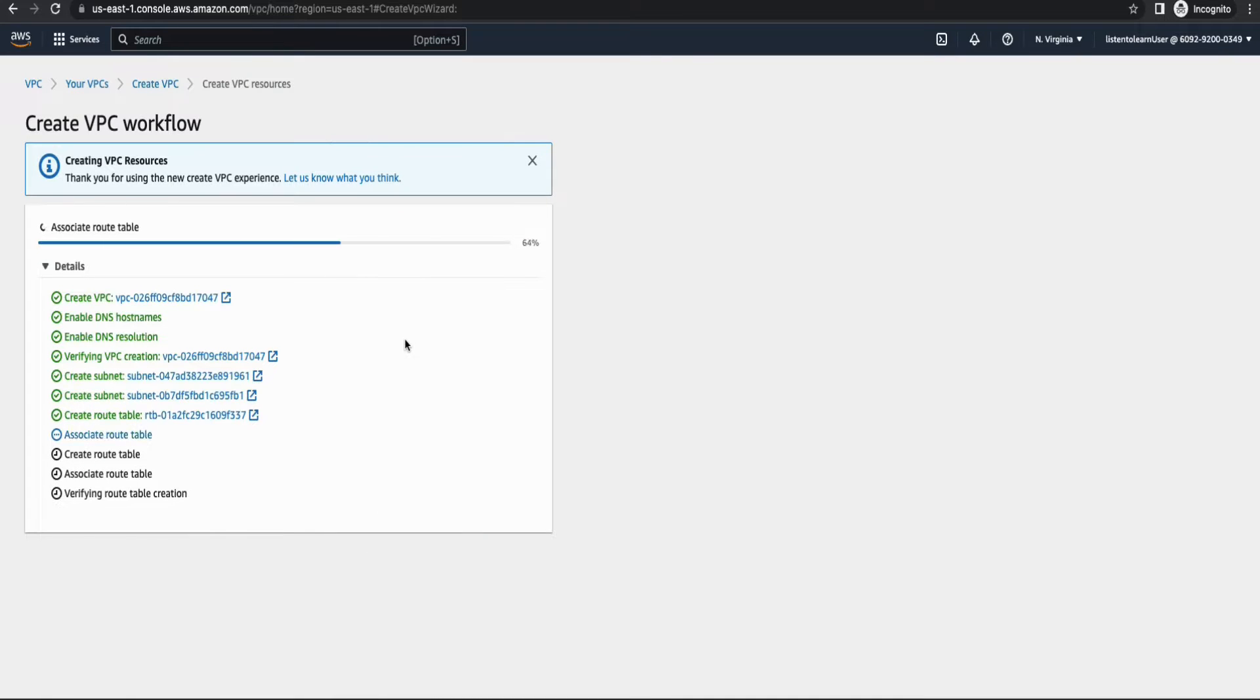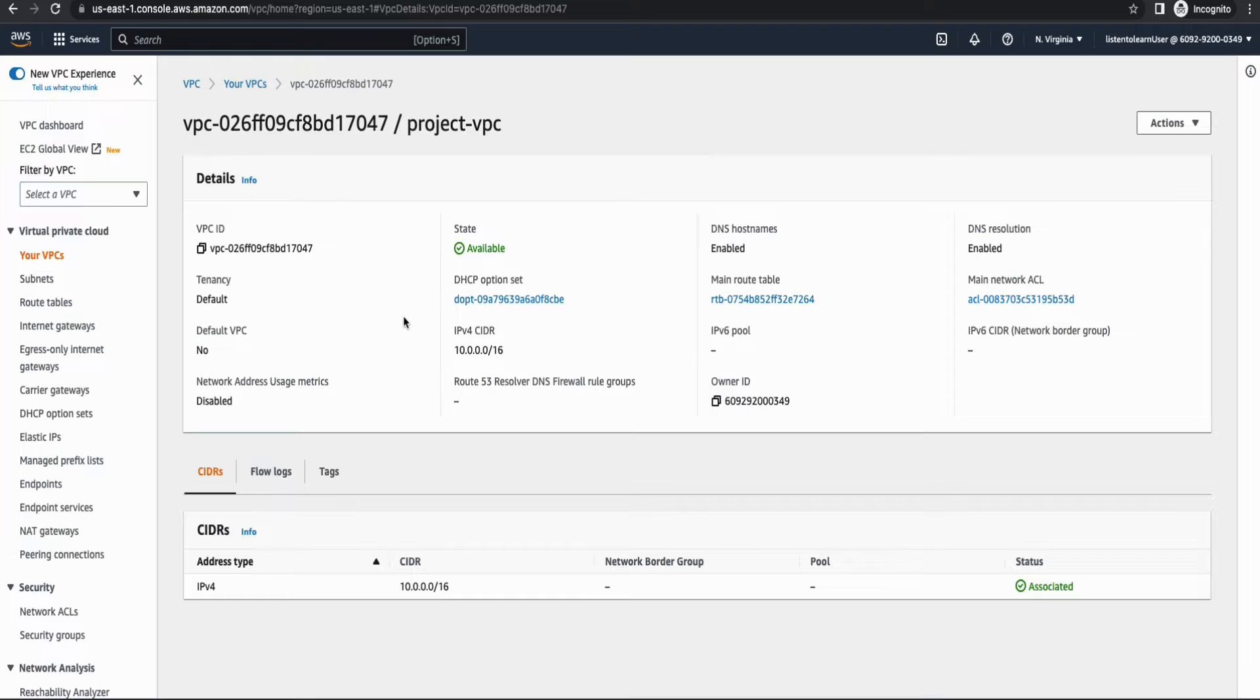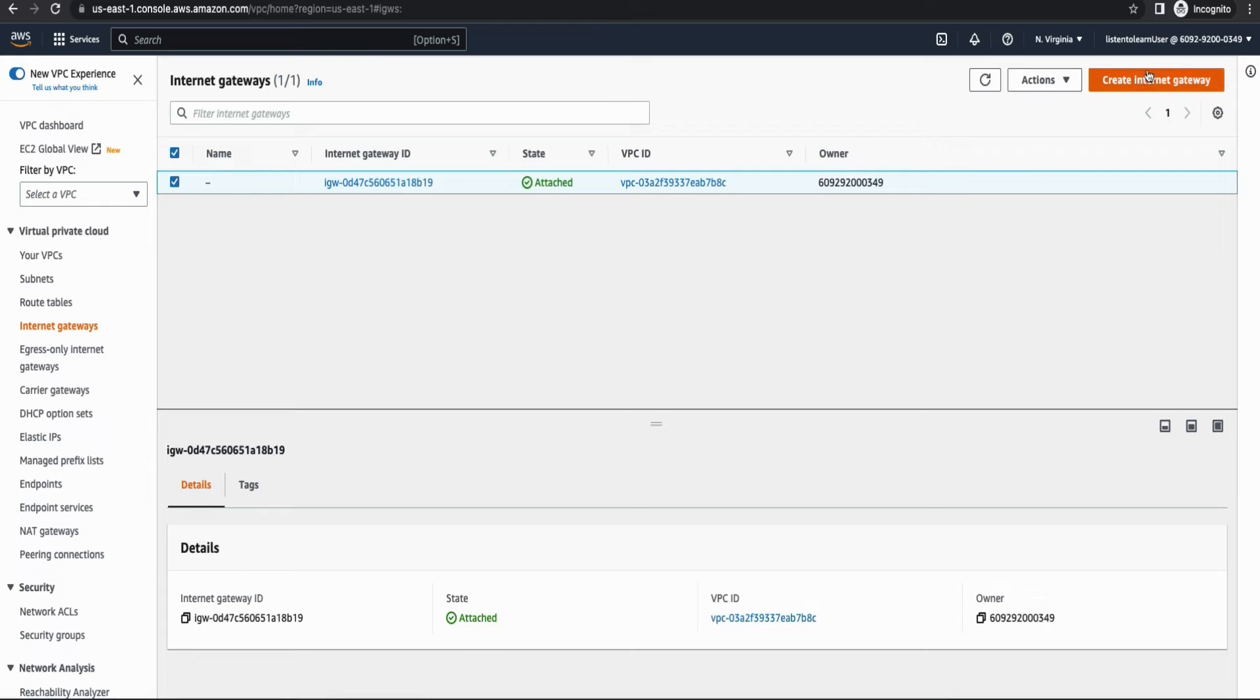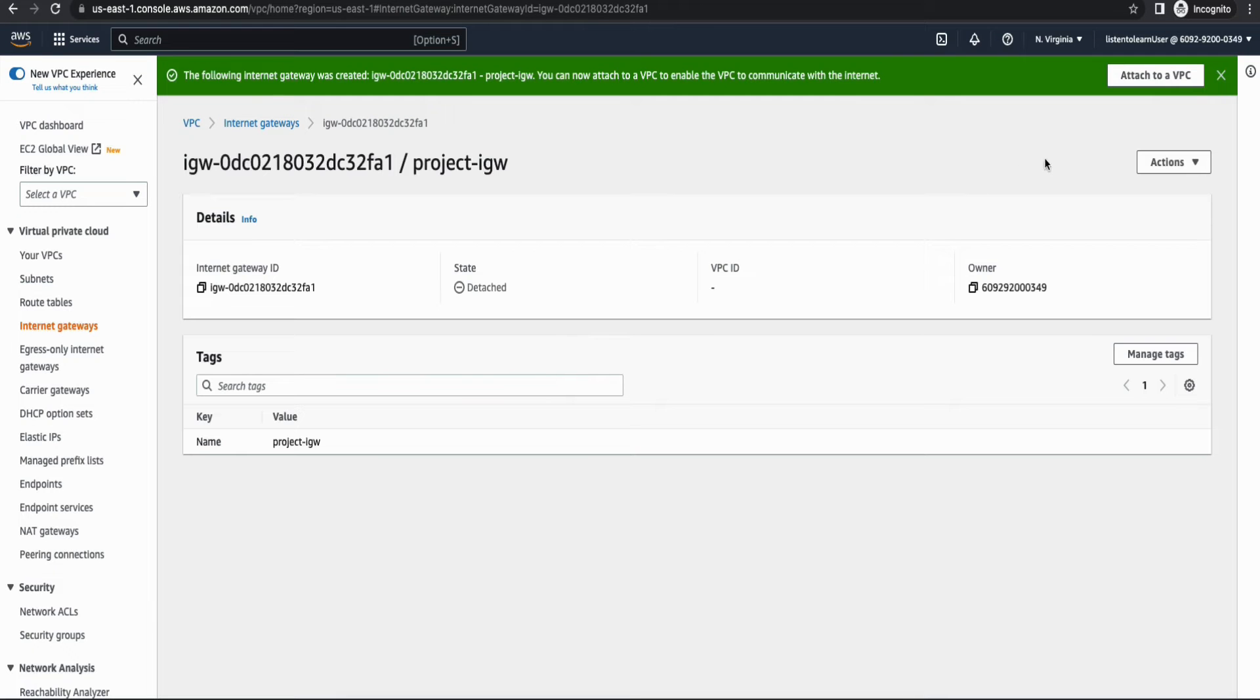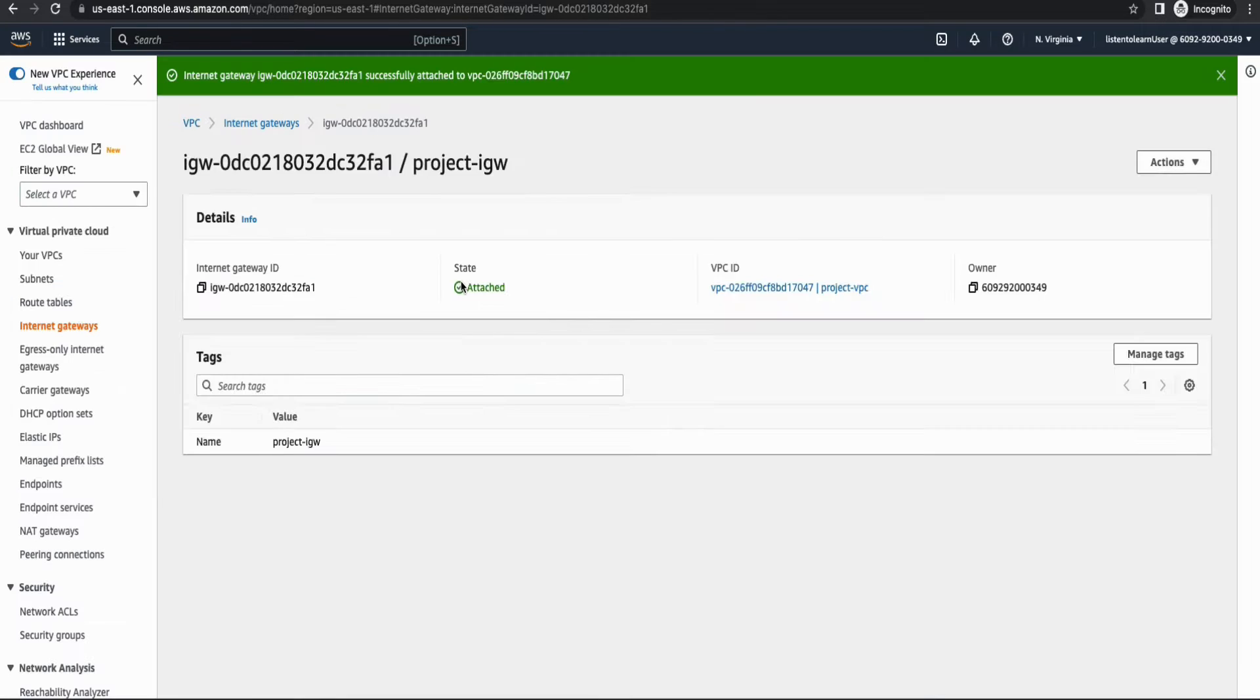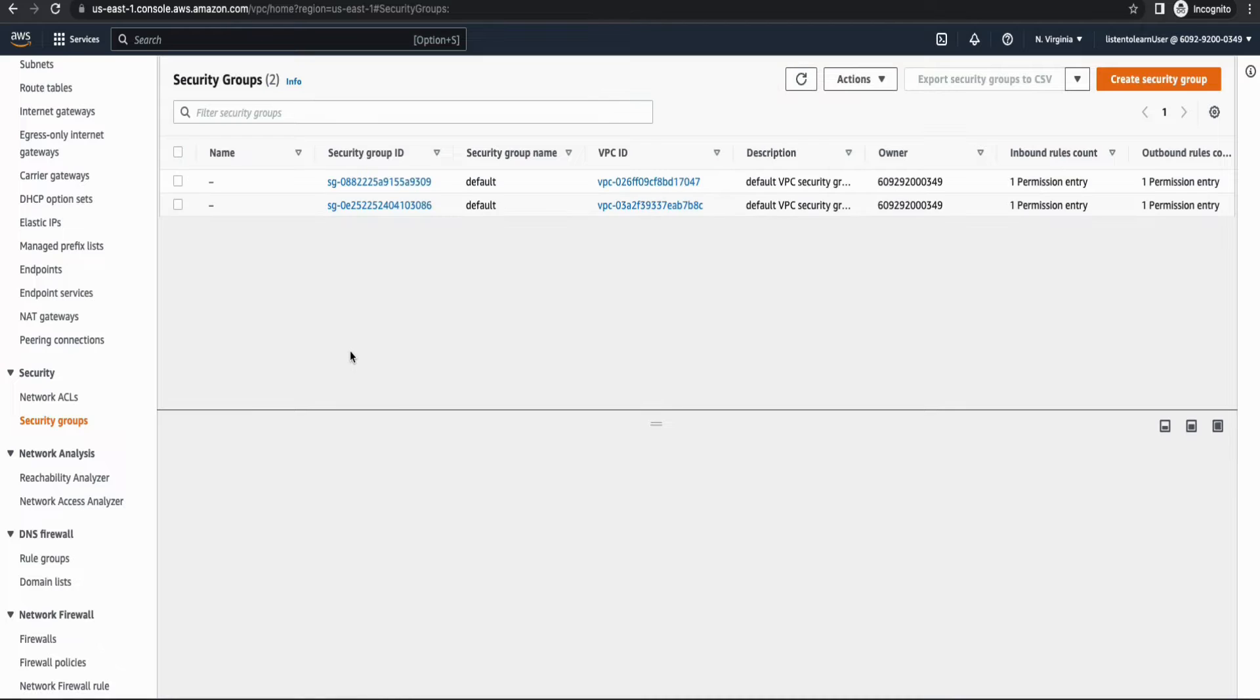Right, so this will go ahead and provision all the required components for us: VPC, the subnet along with the route table. And one additional thing that we have to do is create an internet gateway and attach it to the VPC. So select internet gateway and create an internet gateway. You can give it any name. And once you have created the internet gateway, you can attach it to the VPC that we just created. So this is to allow internet access from your VPC.